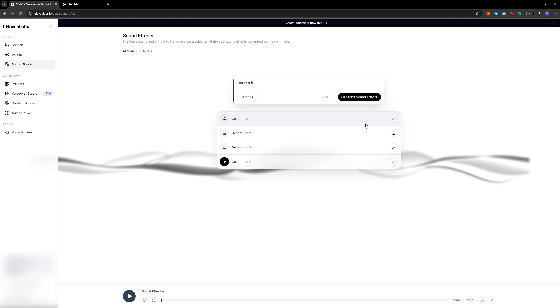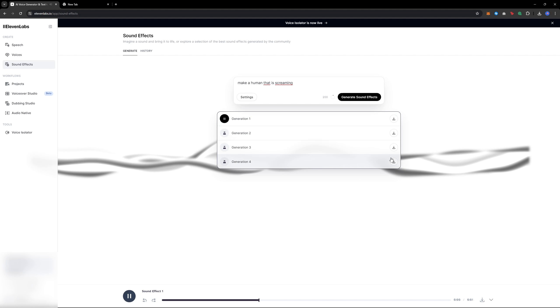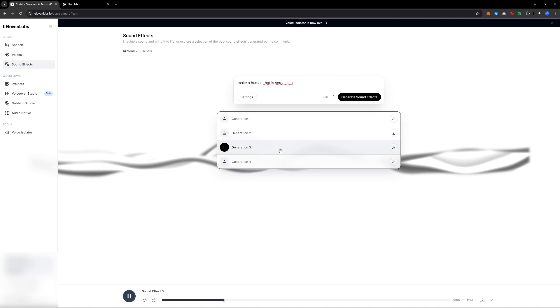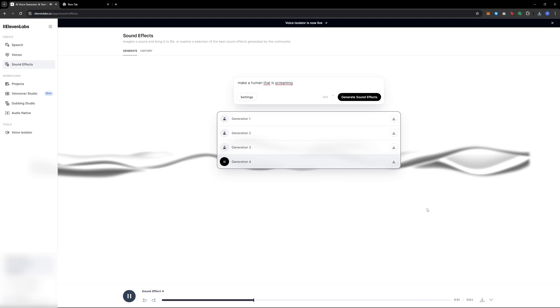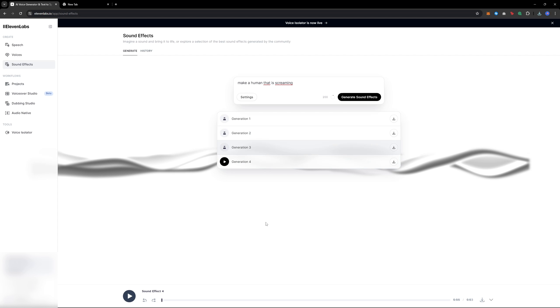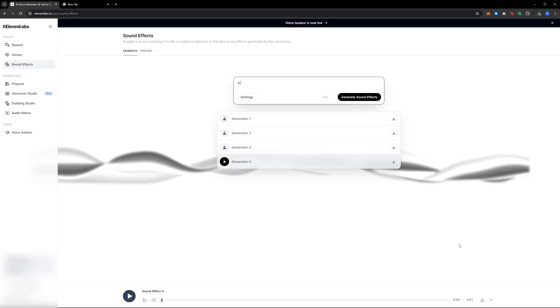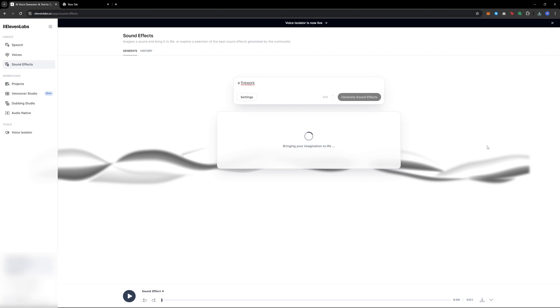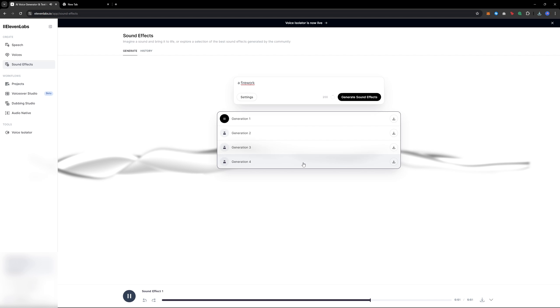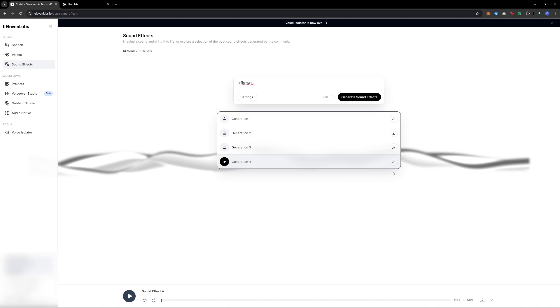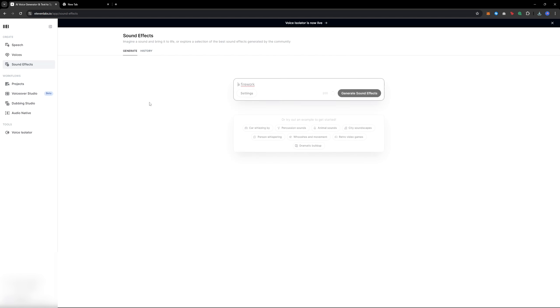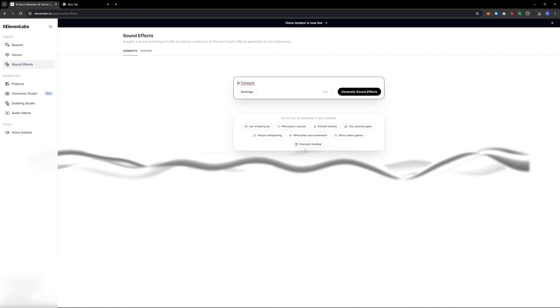I also tried a prompt with make a human that is screaming. It sounds good, but a bit weird. It's definitely usable. I also generated a fire rock sound, which was very good and realistic.